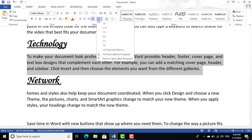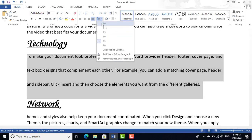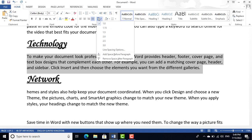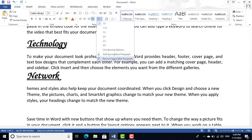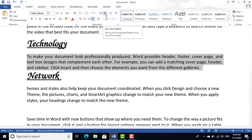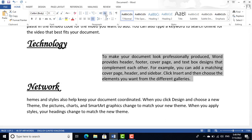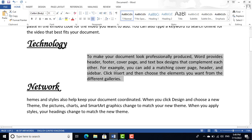The Line Spacing option lets you increase or decrease spacing between lines. The minimum is 1.0. You can also click 'Remove Space After Paragraph' to make lines more compact. The Increase Indent option moves the paragraph to the right, and Decrease Indent moves it back to the left — both are useful when working with paragraphs.